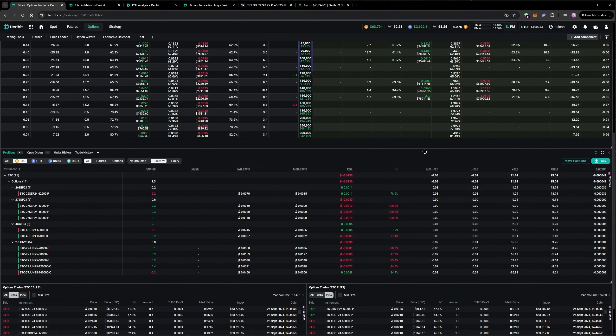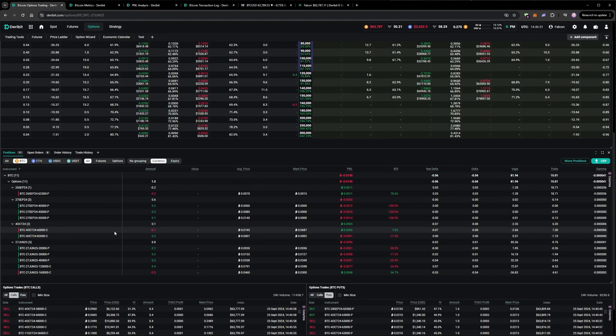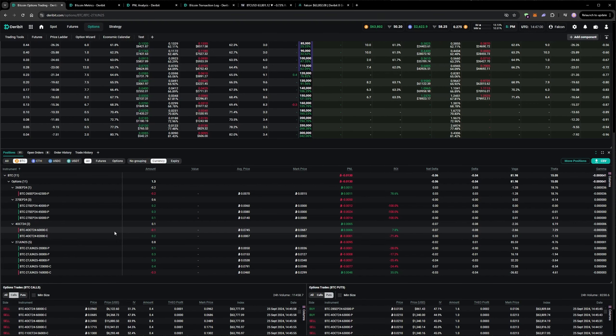The short 60k call is still open on the 4th of October expiry, and is quite deep in the money at the moment of course. I'm continuing to sell puts each day, and at the moment they're all expiring out of the money, thanks to a lack of any meaningful pullbacks.